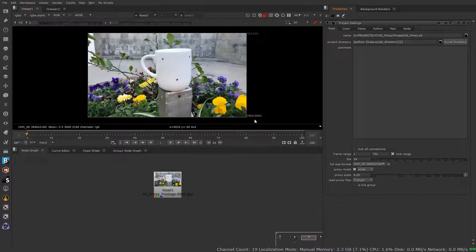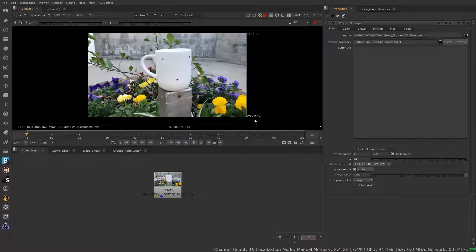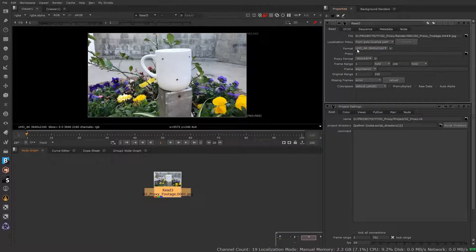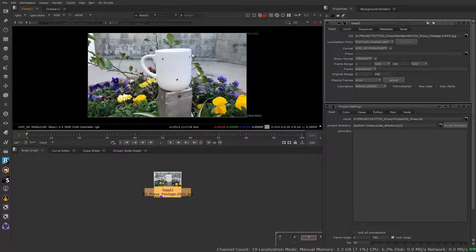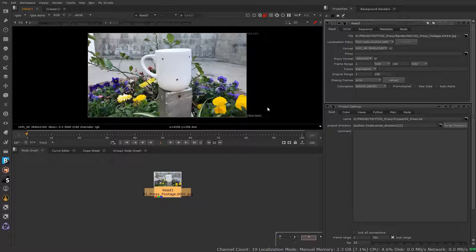If I toggle it off and on with Ctrl+P, you'll see it goes back and forth. Right now it's not currently reading from any other files outside of the main source file. All Nuke is doing is just taking that information and reducing it internally — it's not saving this file anywhere. The reduction is all just happening on the fly in the script itself.